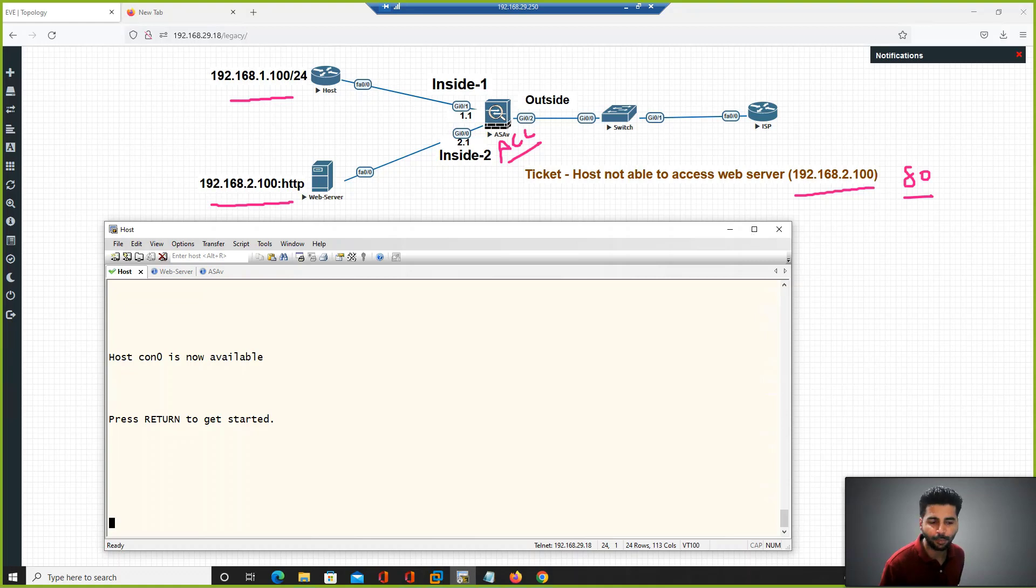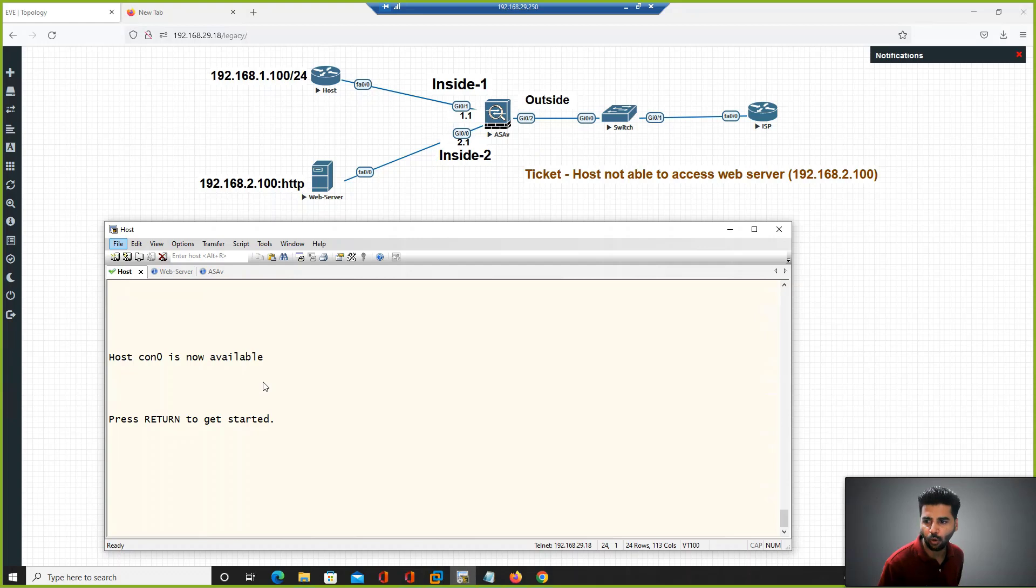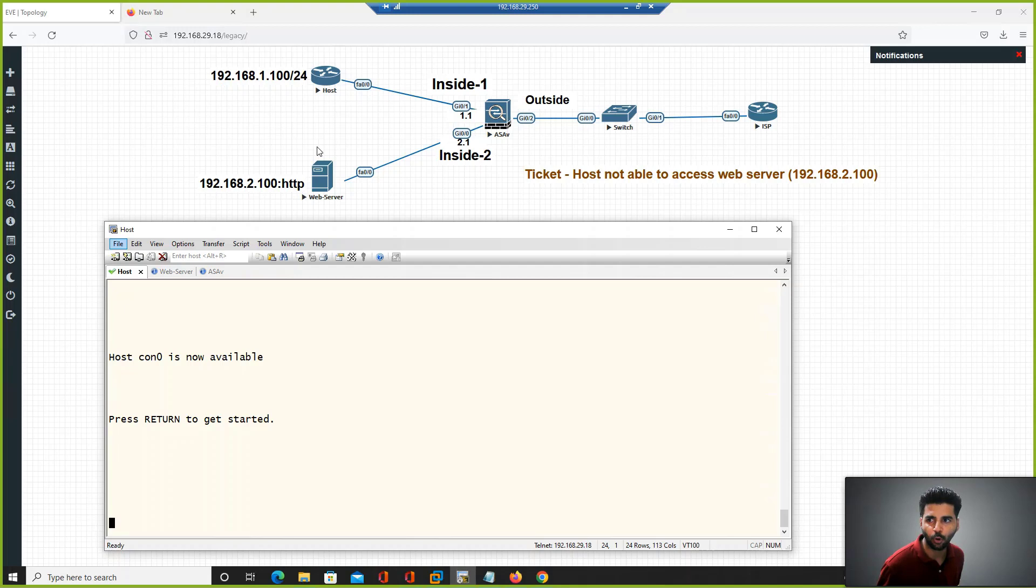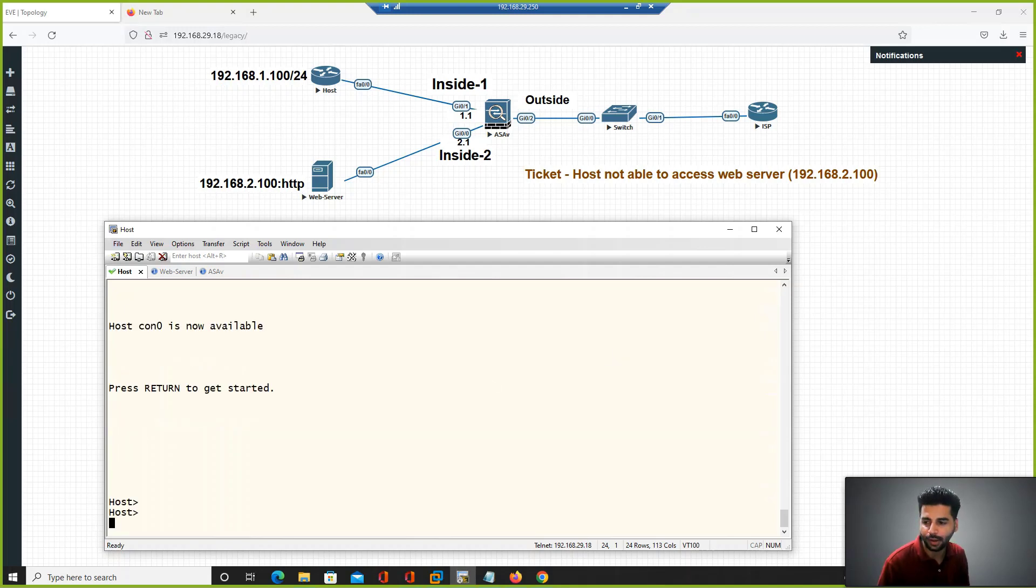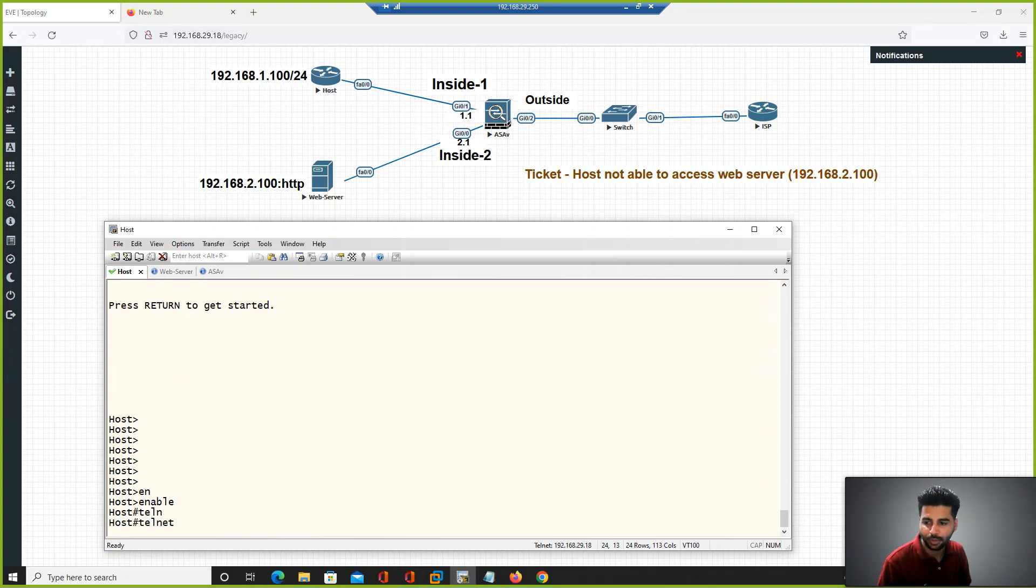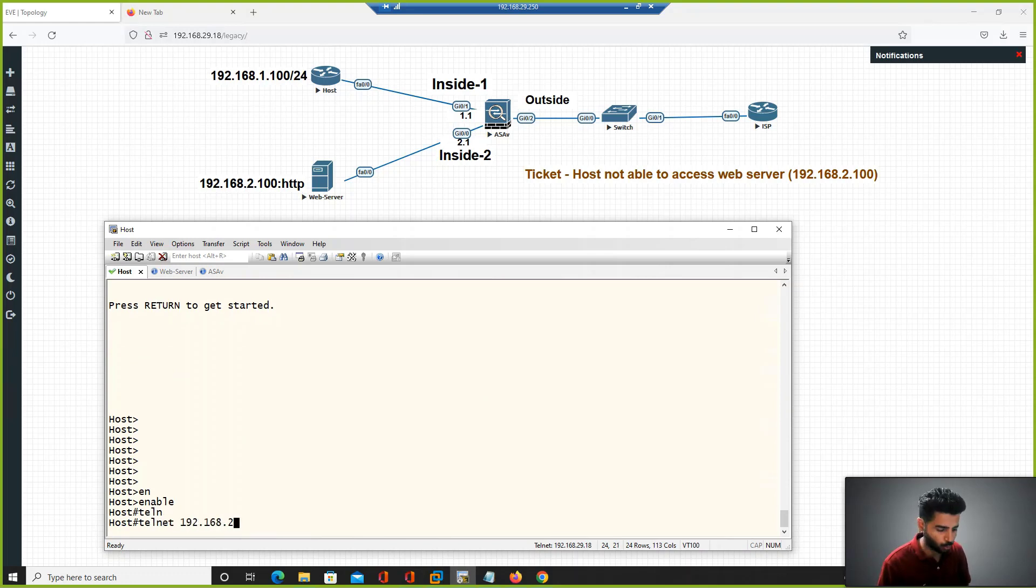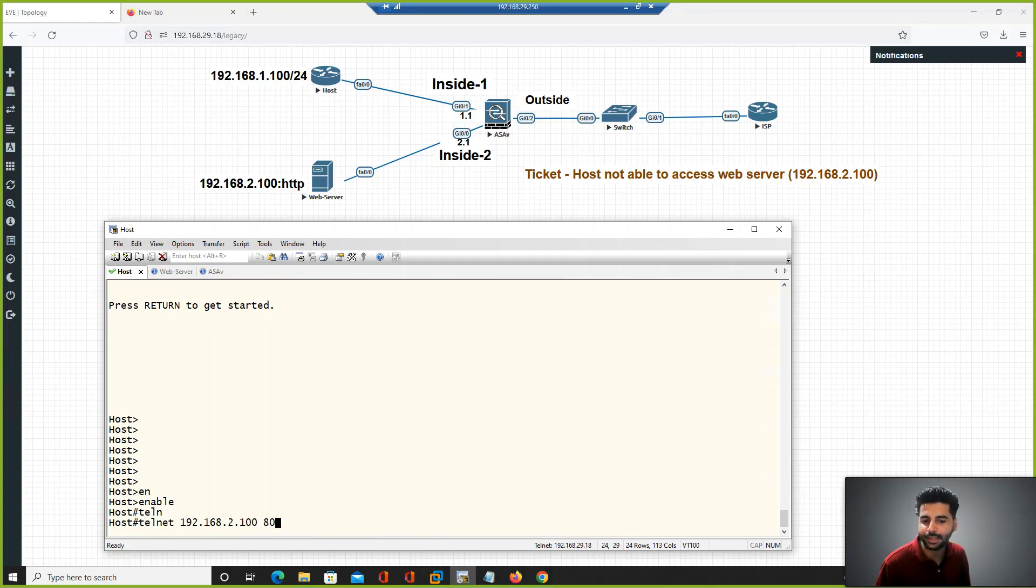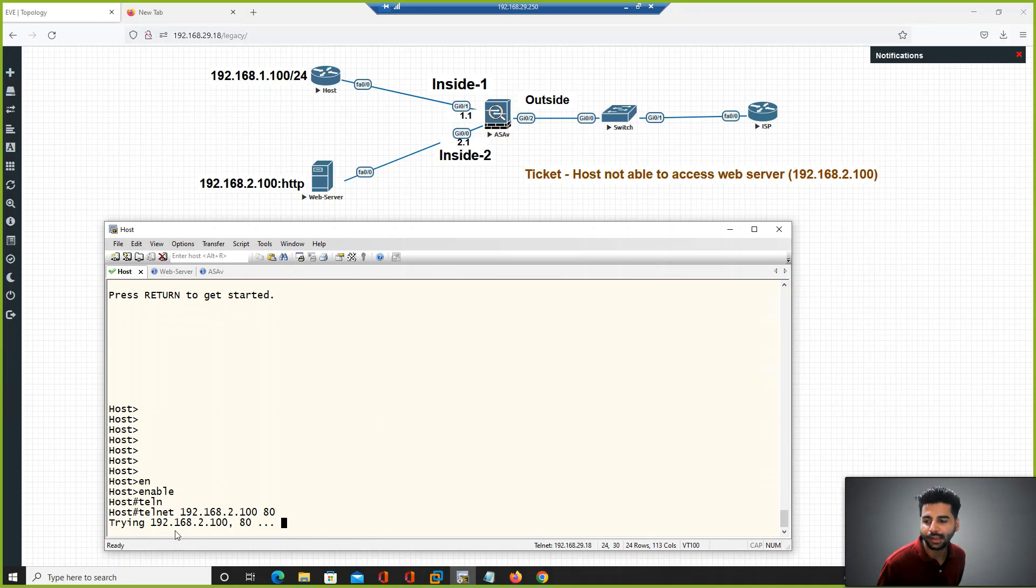Let's test the current connectivity from the end machine. This is my host with IP address 192.168.1.100. From this host I'm testing to the web server IP address 192.168.2.100 on port 80. If you see, from the end machine our web server on port 80 is not accessible.